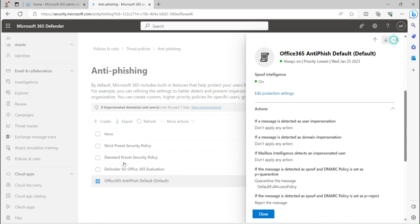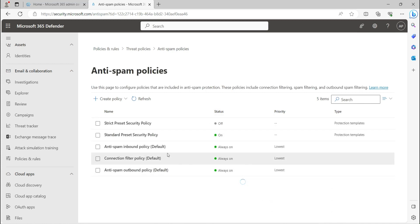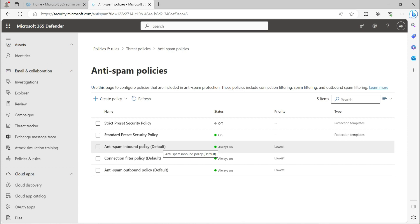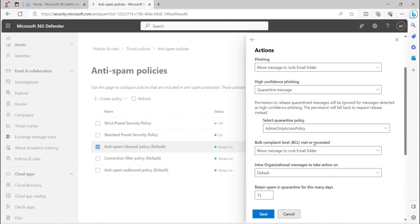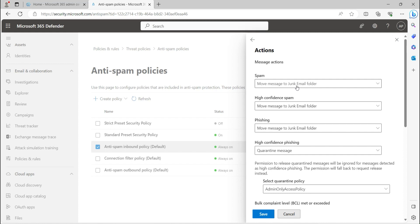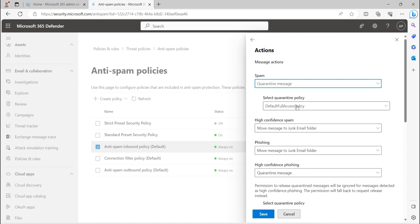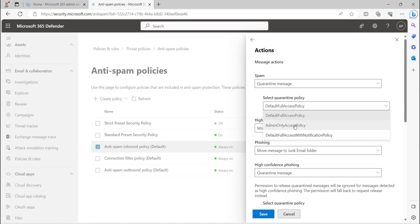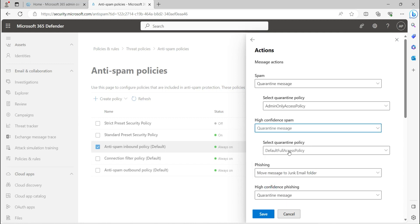I'll also quickly show you how to set this in the anti-spam policy. Go to the anti-spam inbound policy where all incoming emails are processed, and click the Edit section. For spam, instead of moving to junk, if you want to quarantine, choose the quarantine message action and select the access policy — Default Full Access or Admin Only. I always prefer Admin Only for spam, and for high confidence spam as well, so that only the admin can see the message, make a decision, and release it if the end user requests it.